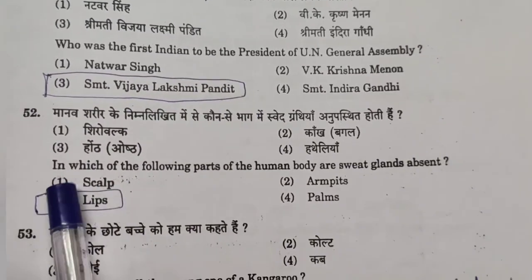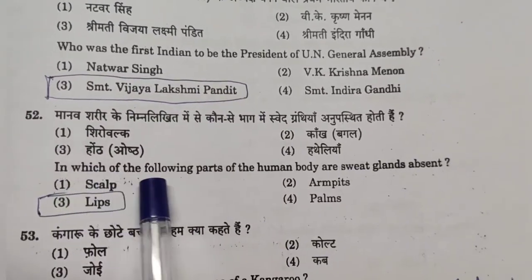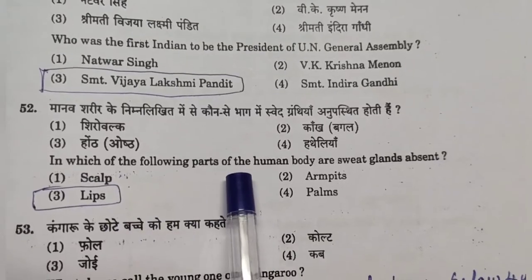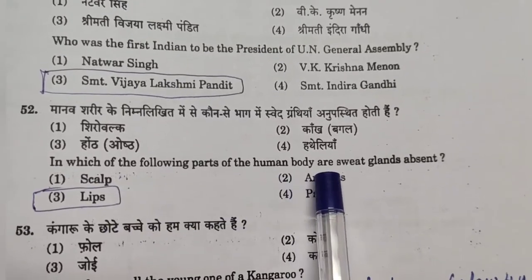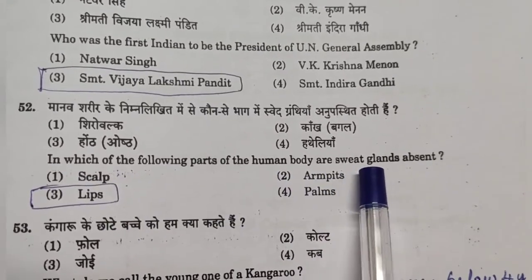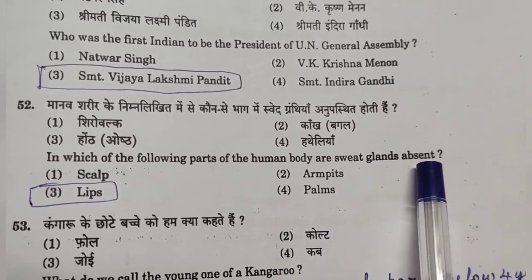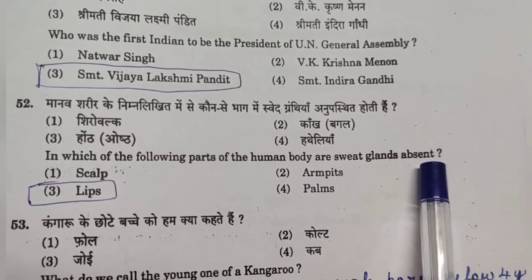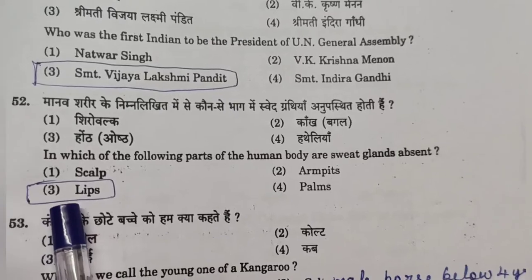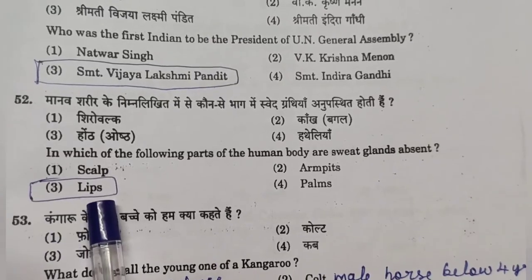Question 52: In which of the following parts of the human body are sweat glands absent? Answer: Option 3 — Lips.